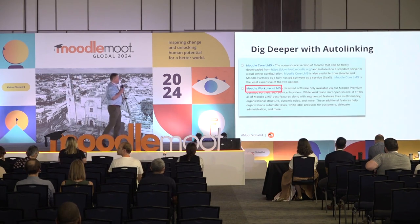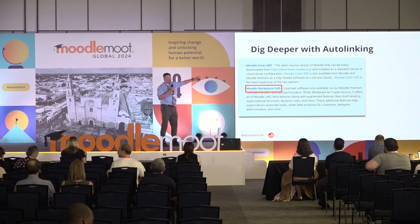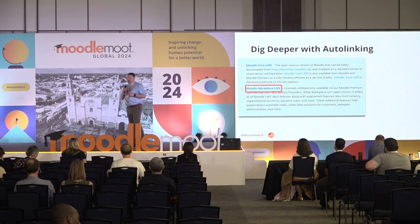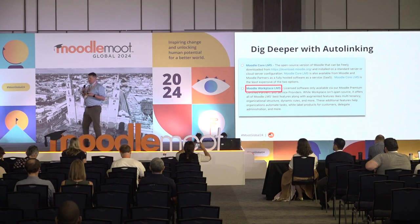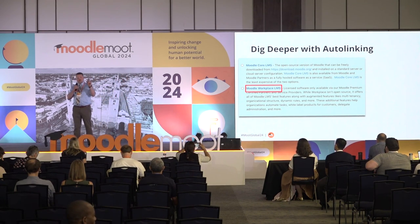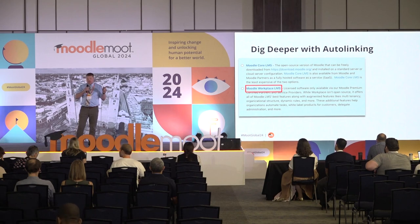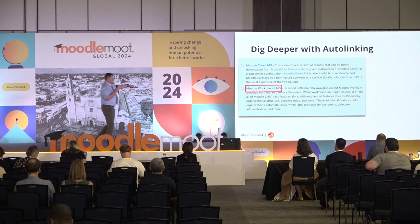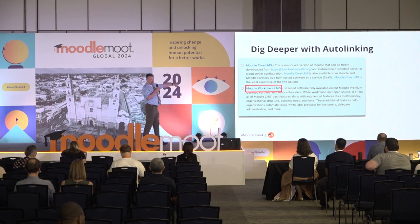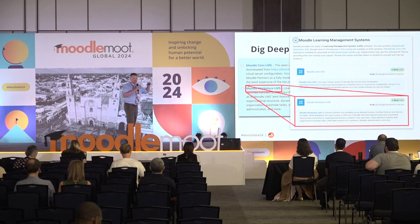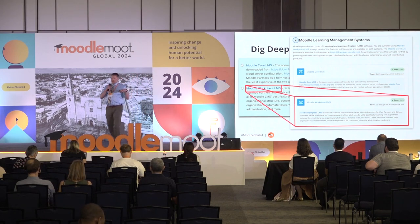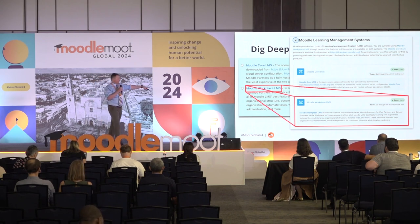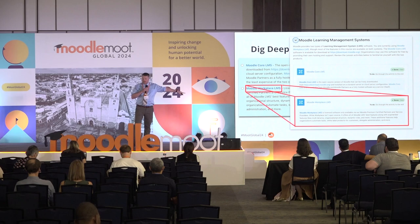For example, I would like to dig deeper with auto-linking. If anyone in here has used Moodle a lot, you'll know that there's a filter called auto-linking. Any time you use the exact words that are the title of an activity anywhere in the course, it's going to auto-link to them. So, what is this auto-link right here? This is a link to something further down the original course page — it's a lesson about Moodle Workplace LMS.